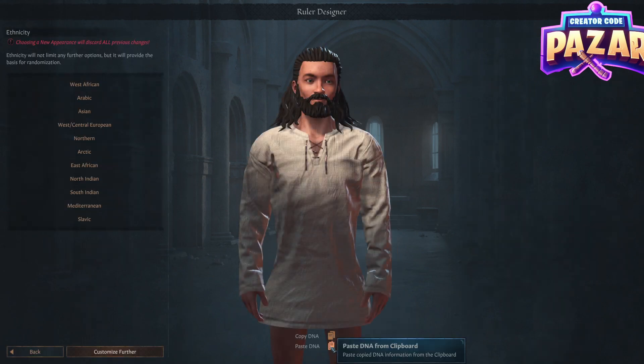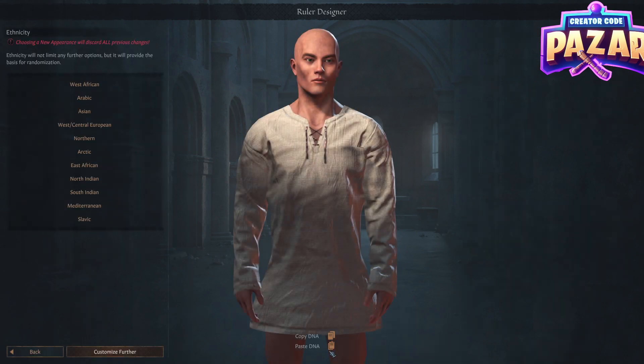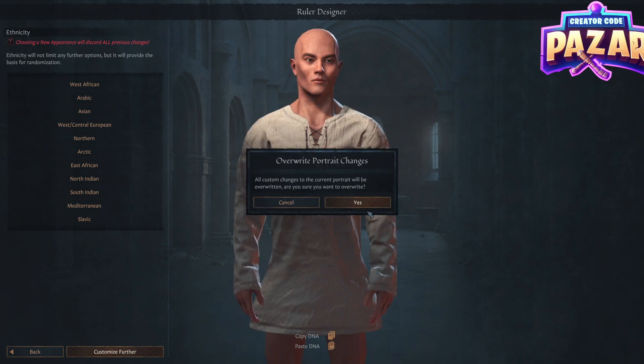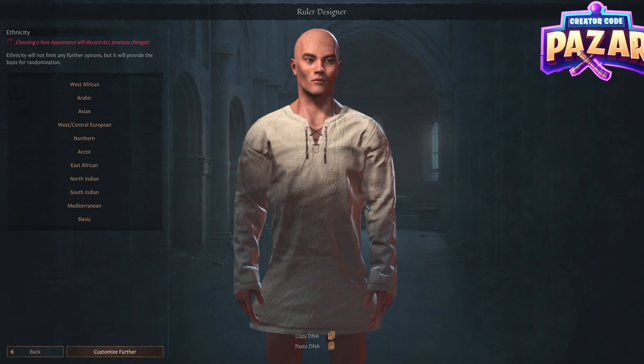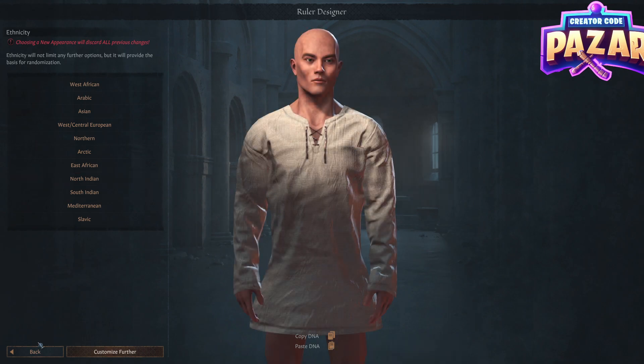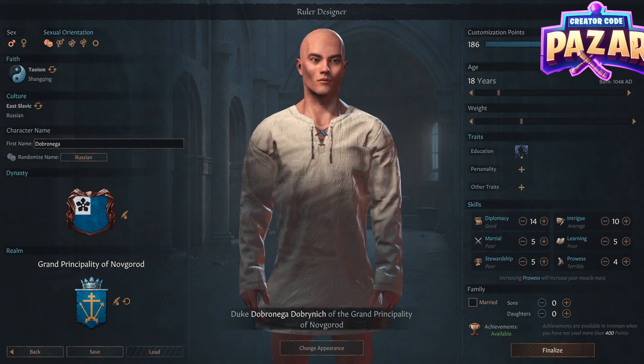We're going to hit 'Change Appearance', then just click 'Paste DNA', and it's going to paste the DNA from the clipboard. And that's pasted the character's design.